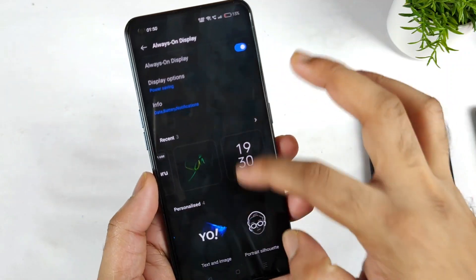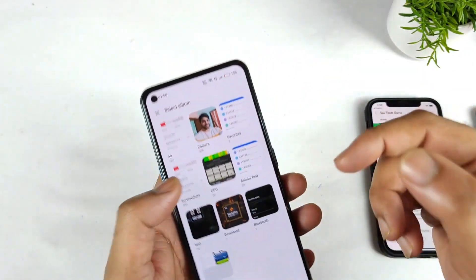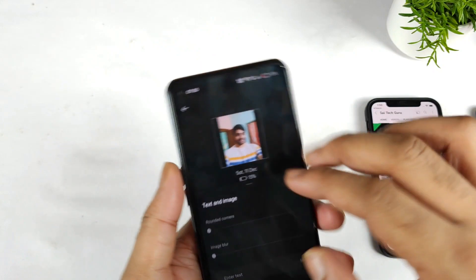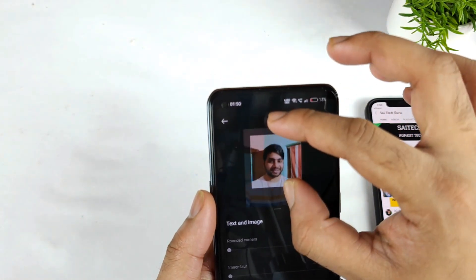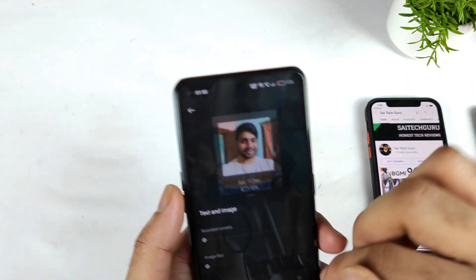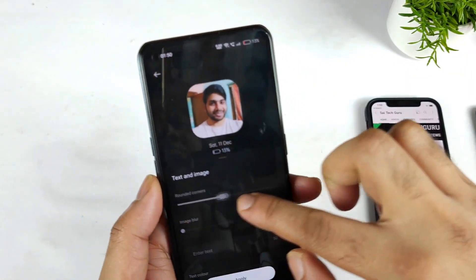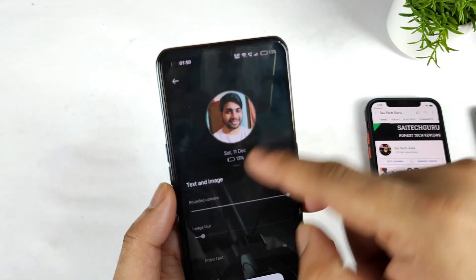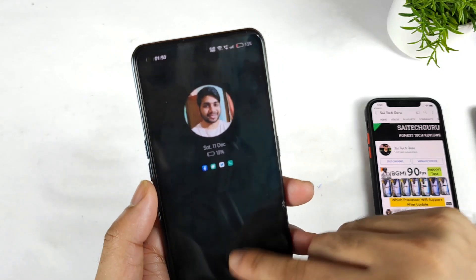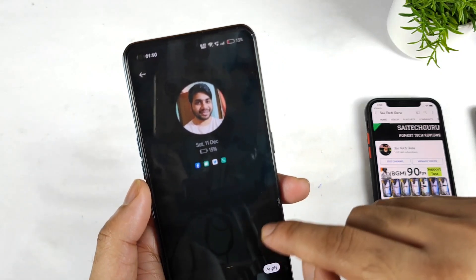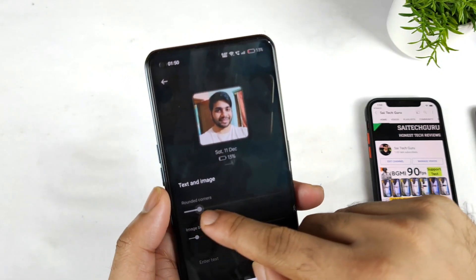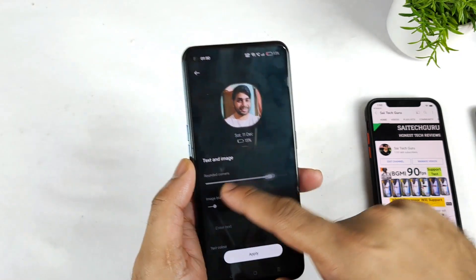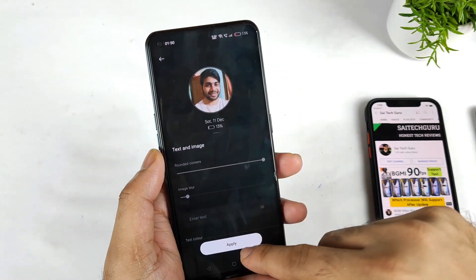Next is text and image — you can actually add both at the same time, which is another option available. You can also adjust the shape, making it round or squared. As you can see, that's a fantastic customization option — pretty good, very good customization. I really like this kind of feature especially.